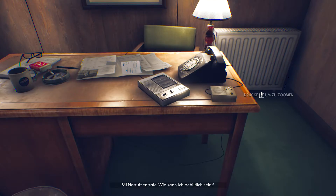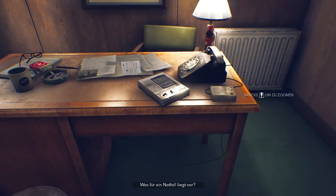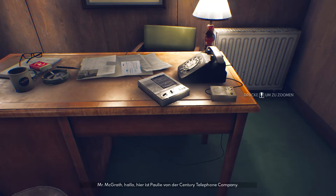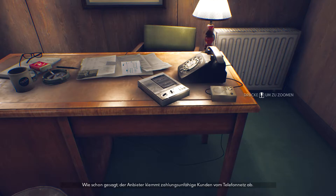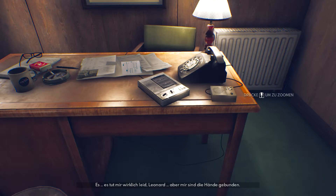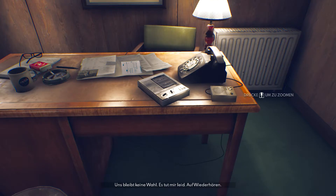9-1-1 Emergency. How can I help you? What's your emergency? Hello? Can you hear me? – Dann meldet sich jemand anderes: 'Mr. McGrath, hi, it's Pauly from Century Telephone Company. I'm sorry to bother you, but as I told you last time, the company requires cutting off the telephone service to delinquent customers. I'm really sorry, Leonard, but my hands are tied. We have to go ahead. I'm sorry. Goodbye.'